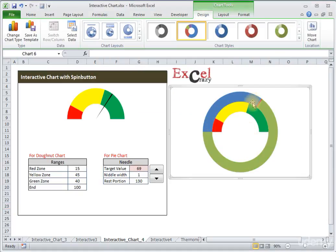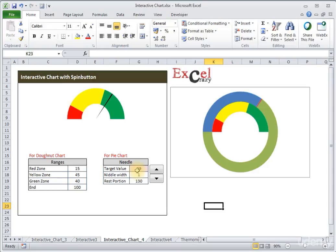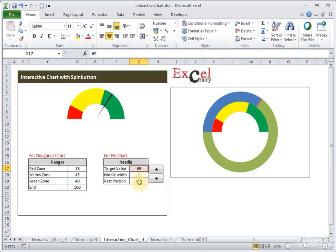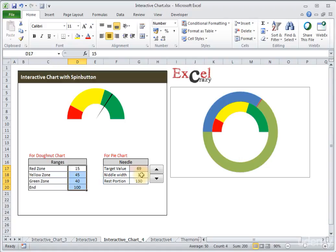We now have another series added as a donut. Let me walk you through the pie chart data table. In the first cell we have the target value, in the second cell we have the needle width — the width of the black needle. The third cell is the rest portion, which equals 200 minus the sum of target plus needle width, because our first donut is on a scale of 200, so the pie must also be on a scale of 200.